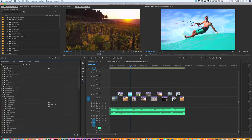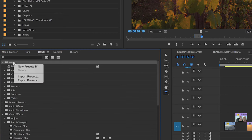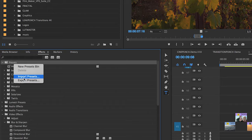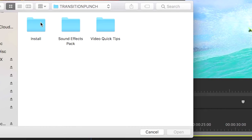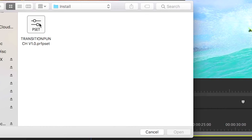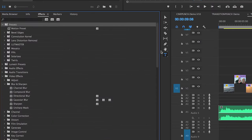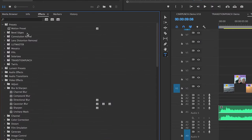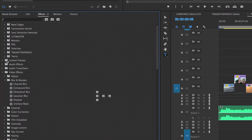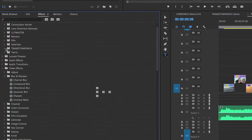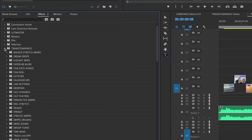I'm just going to go to my preset folder, right click, import presets, and just go to that install folder in Transition Punch, select it, hit open, and Transition Punch should simply install.